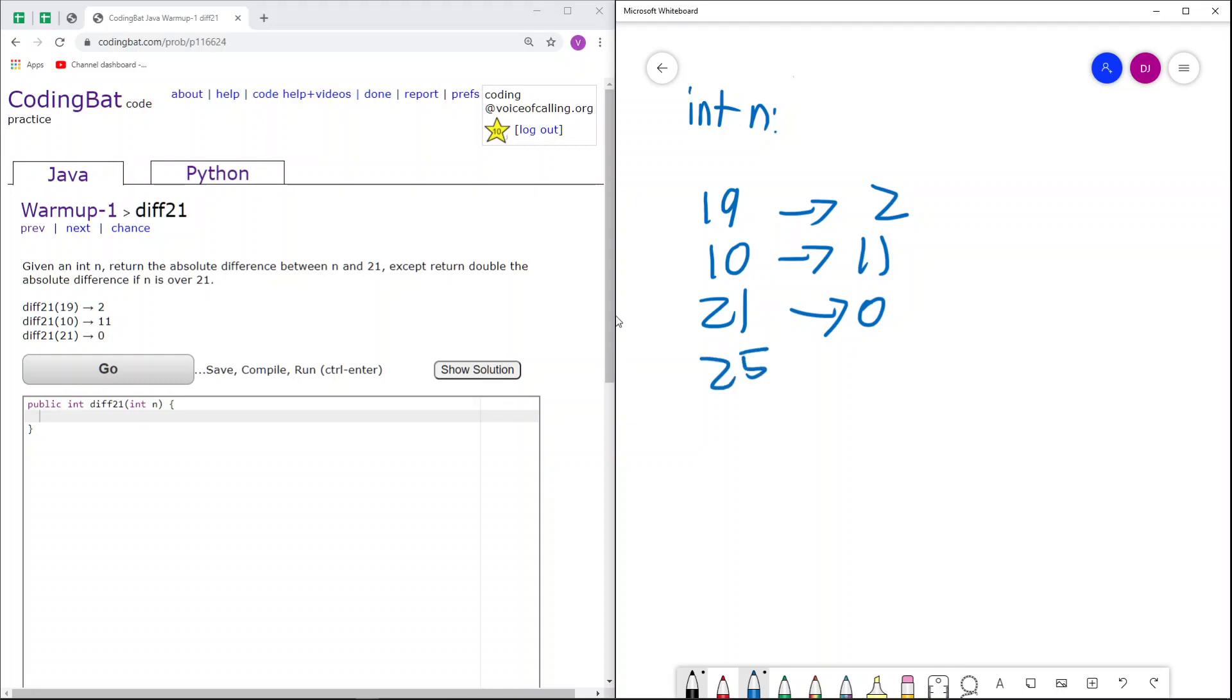then we note that n is over 21, because 25 is greater than 21. As a result, we just return double the absolute difference between 25 and 21.